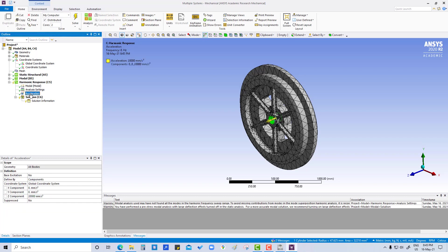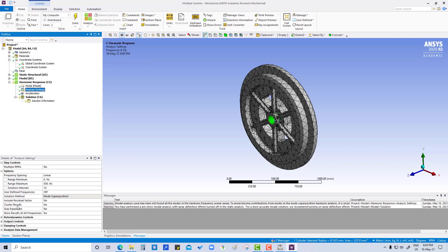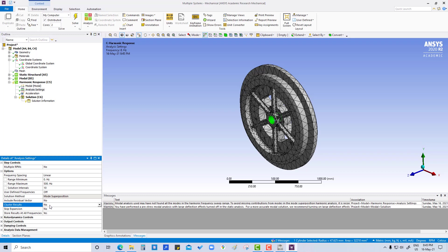We have applied acceleration and defined the maximum and minimum frequency. And also we are going to put cluster results to yes.